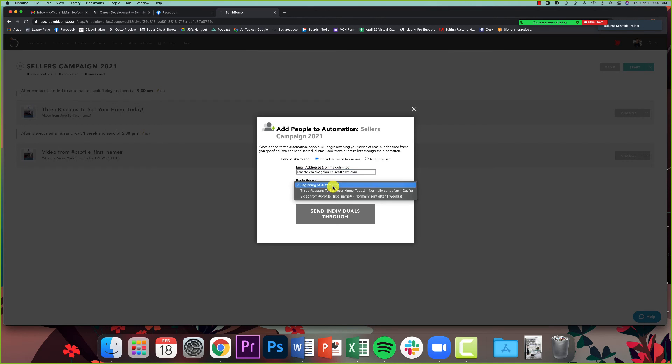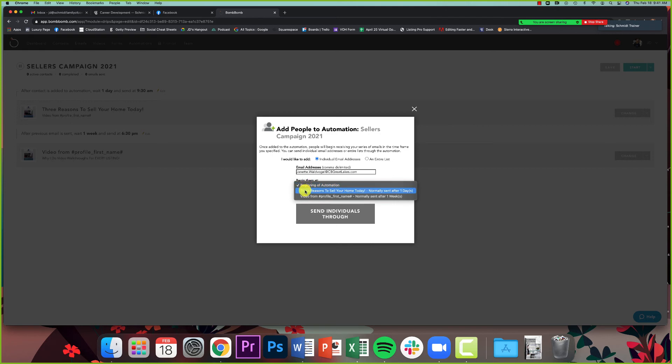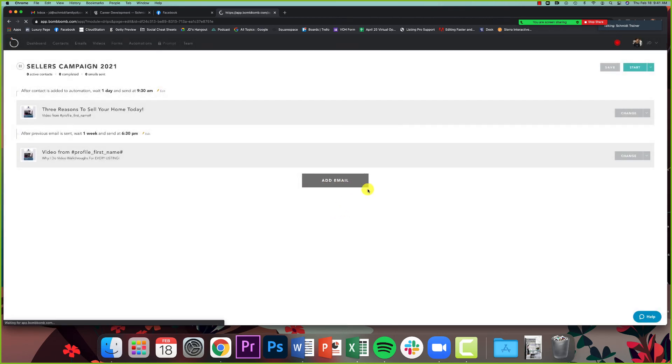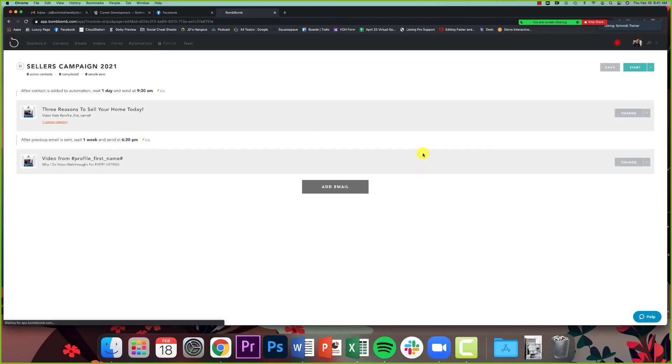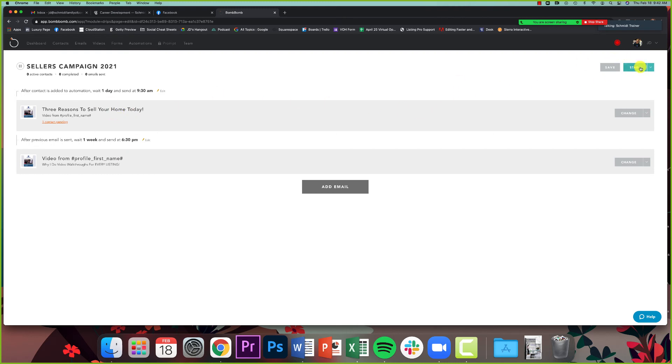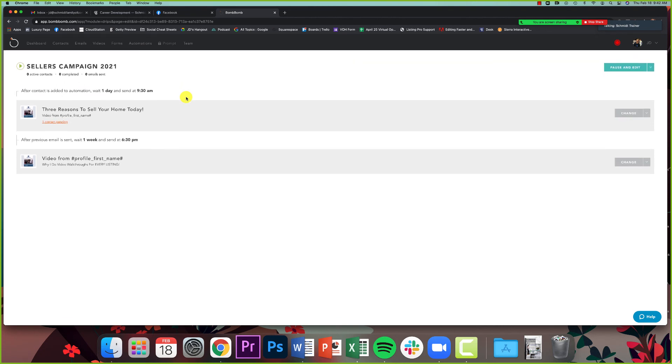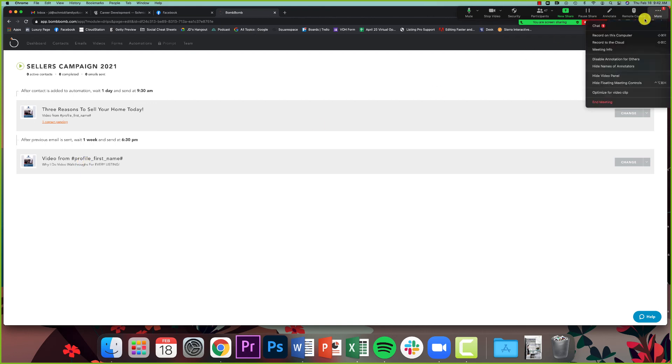And what's really cool is that if you really wanted to change it, you could put them at a different point in the process. Maybe you already talked to them about three reasons to sell, so you want to start them two or three videos in, you can do that there. So I would add the person I wanted there, I'd click Send Individuals Through. And now I've added that person to my drip. And then all I have to do when all is said and done is click Start. Once you've added your contacts, you've added your emails, if I click Start, the automation has started. And so now after the automation started, one day later, this first email will go out. One week later, the next email will go out and so on.